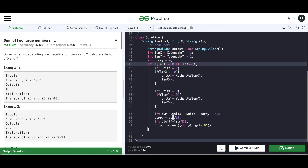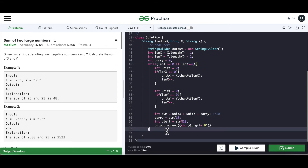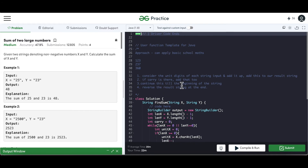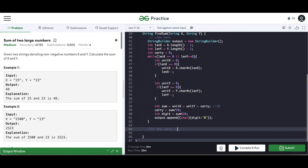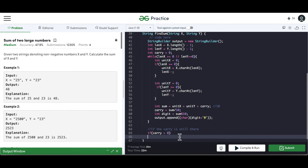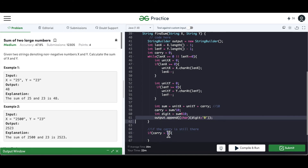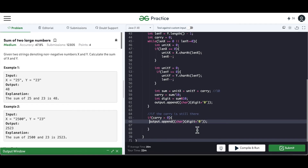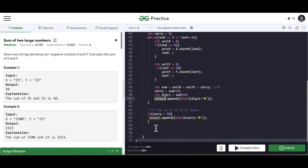This is what we do inside the while loop. The carry is then considered for the next iteration. Outside the loop, if the carry is still greater than 0, we also append that carry. Finally, we call output.reverse() — which is a built-in method of the StringBuilder class — and return the string.